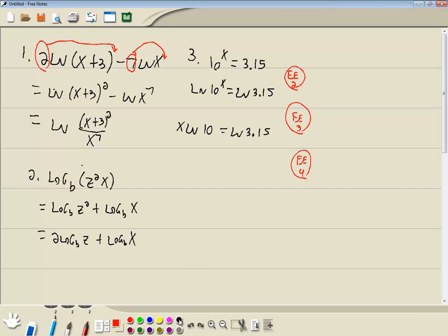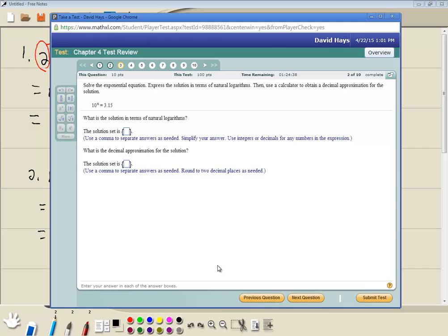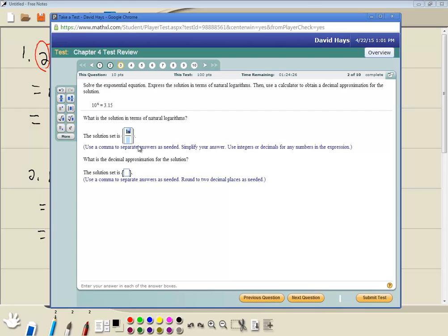And our fourth step in solving exponential equations is to divide both sides — to solve for x. So we're going to divide both sides by natural log of 10. Because natural log of 10 is just a number. So we're going to have ln of 3.15 over ln of 10. And those are going to cancel and that gives us our answer. I think they're wanting the solution in terms of natural logs, so: natural log of 3.15 over natural log of 10.